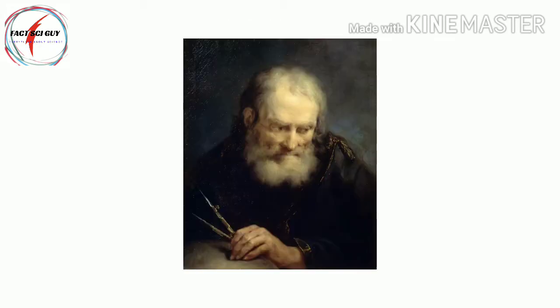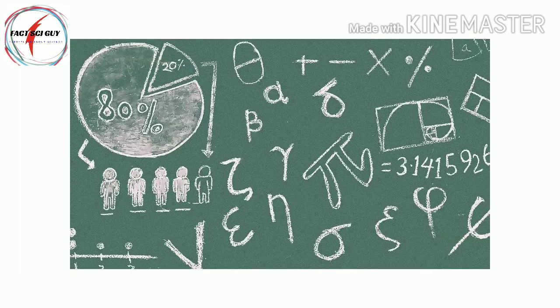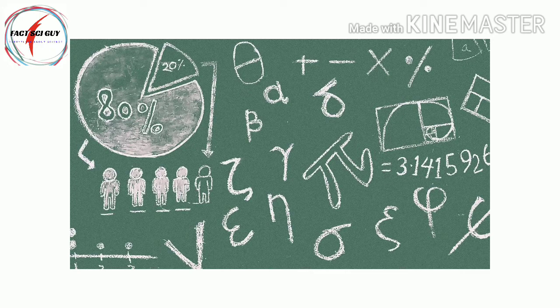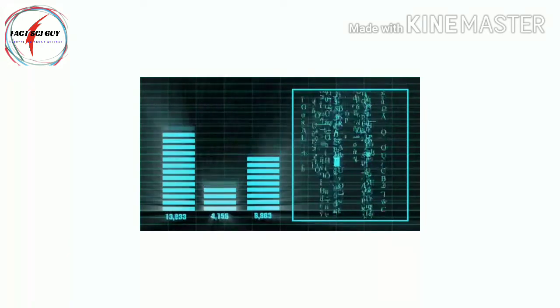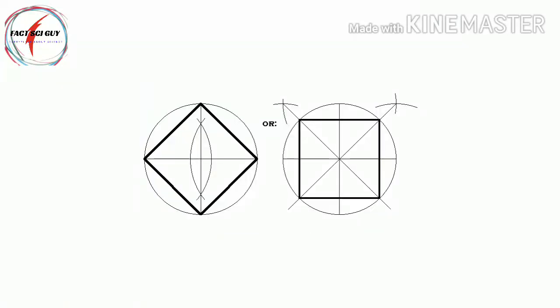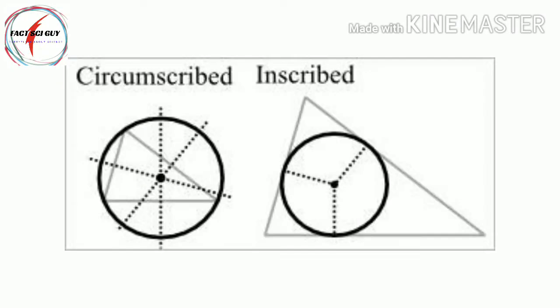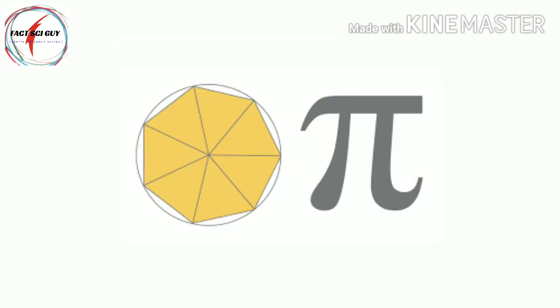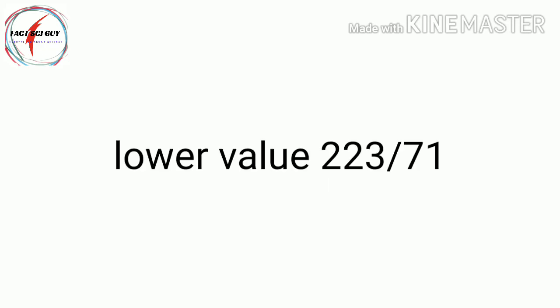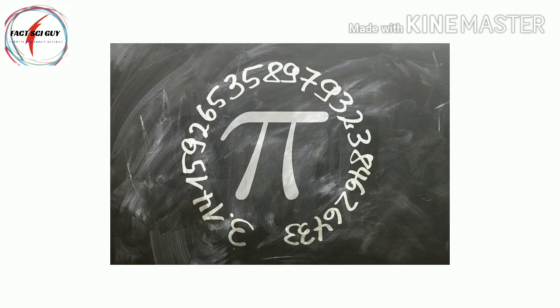Then Archimedes took a major step forward by devising a method to obtain pi to any desired accuracy given enough patience. By inscribing and circumscribing regular polygons about a circle to obtain upper and lower bounds, he found that pi lies between 223/71 and 22/7, an average value of about 3.1418.